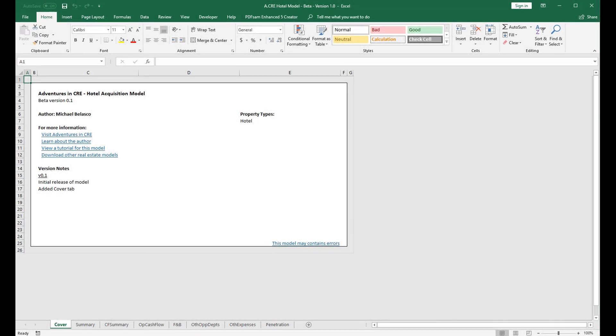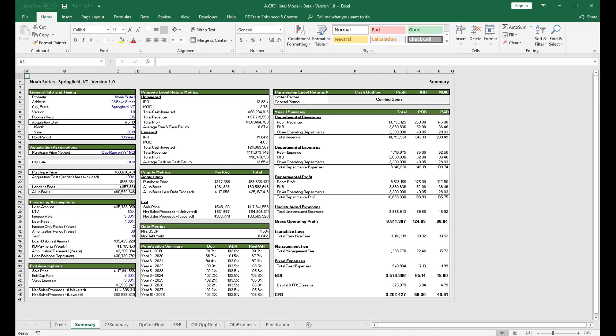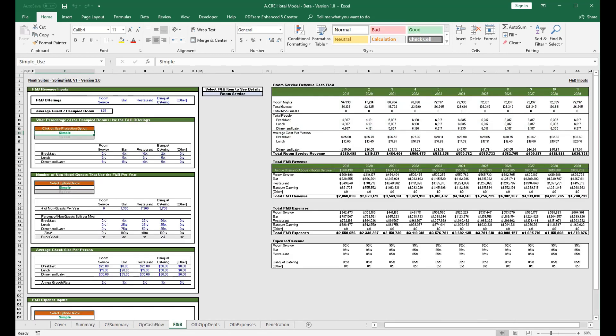Welcome to video four of the Adventures in CRE hotel acquisition model. Today we're going to review the F&B offering tab. I'm pretty excited about this tab—it's got a lot of functionality. You can do everything from just a quick back-of-the-envelope calculation or you can really get into the weeds of the F&B operations.